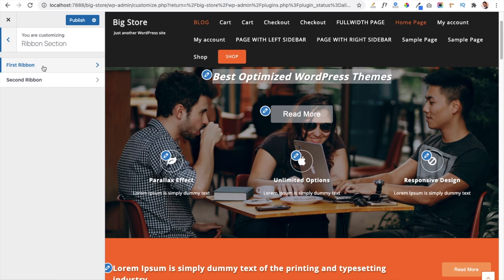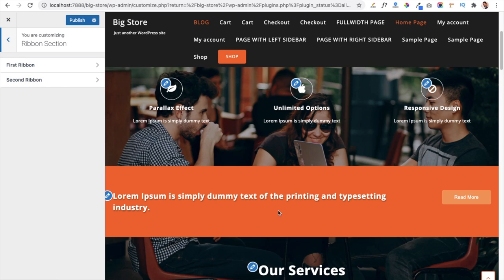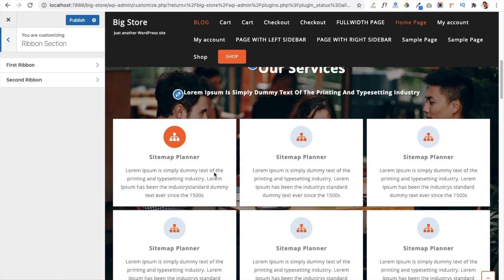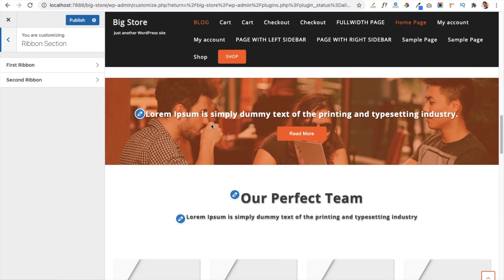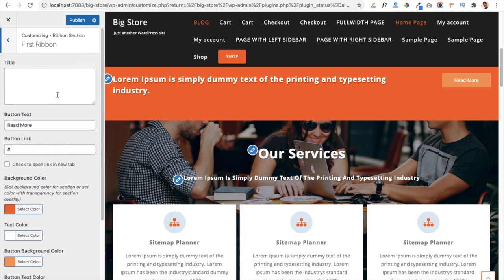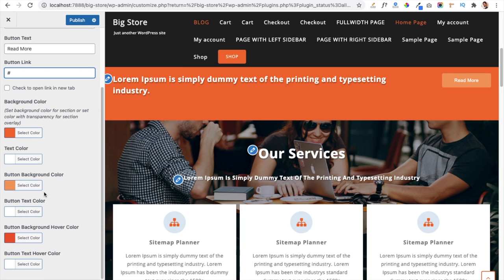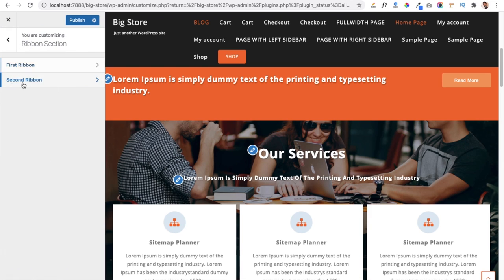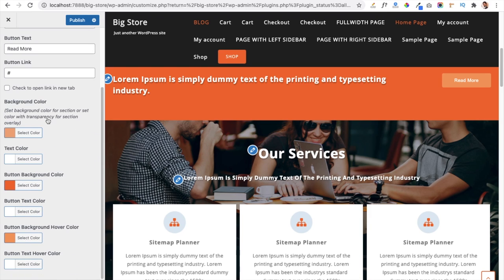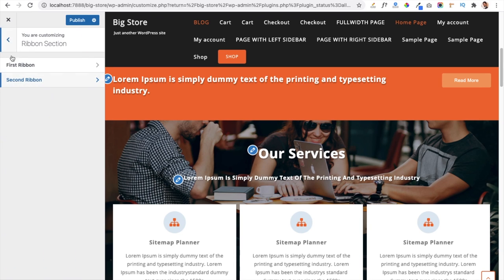The theme includes two ribbon sections. The first ribbon section and a second ribbon section appear when you scroll further. In each ribbon section you can add content and a button link to redirect users to a particular page. Options include ribbon background color, text color, and button background color. The second ribbon section offers the same features.